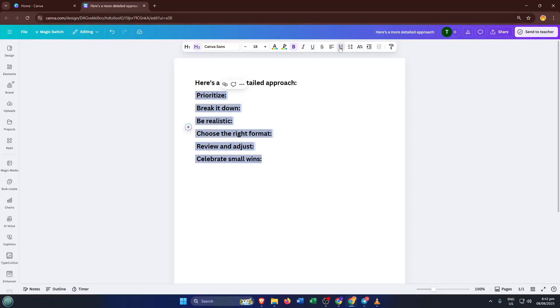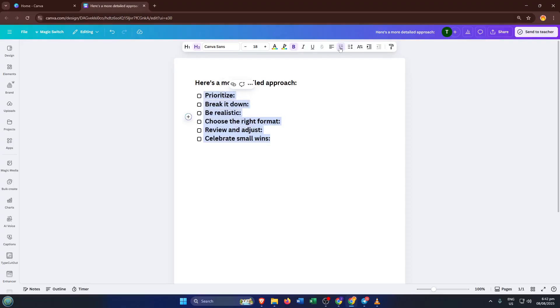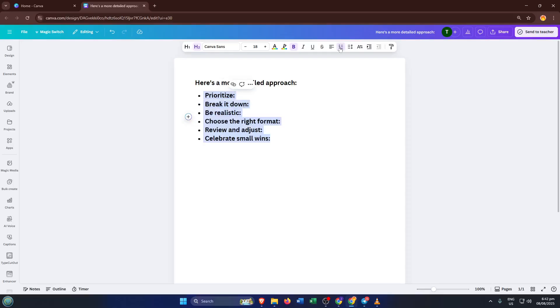Just highlight your bulleted list again and start exploring the options in the toolbar. Each time you adjust, you'll see the document change instantly on screen. It's a bit like dressing up your text with just a few clicks. And if at any point you want to try something else, don't worry, it's non-destructive, so you can always undo and experiment freely.